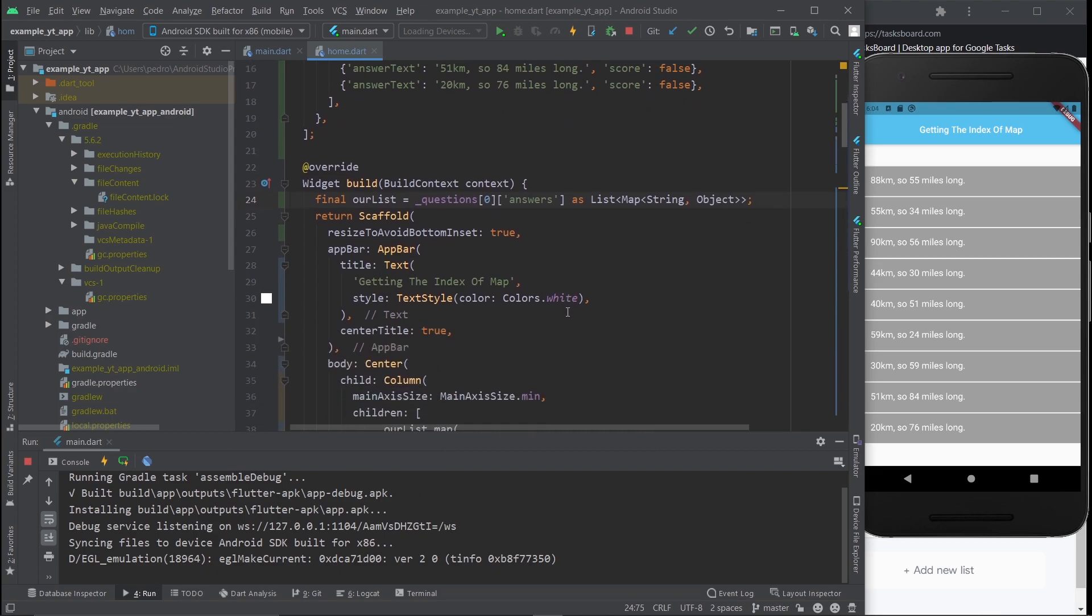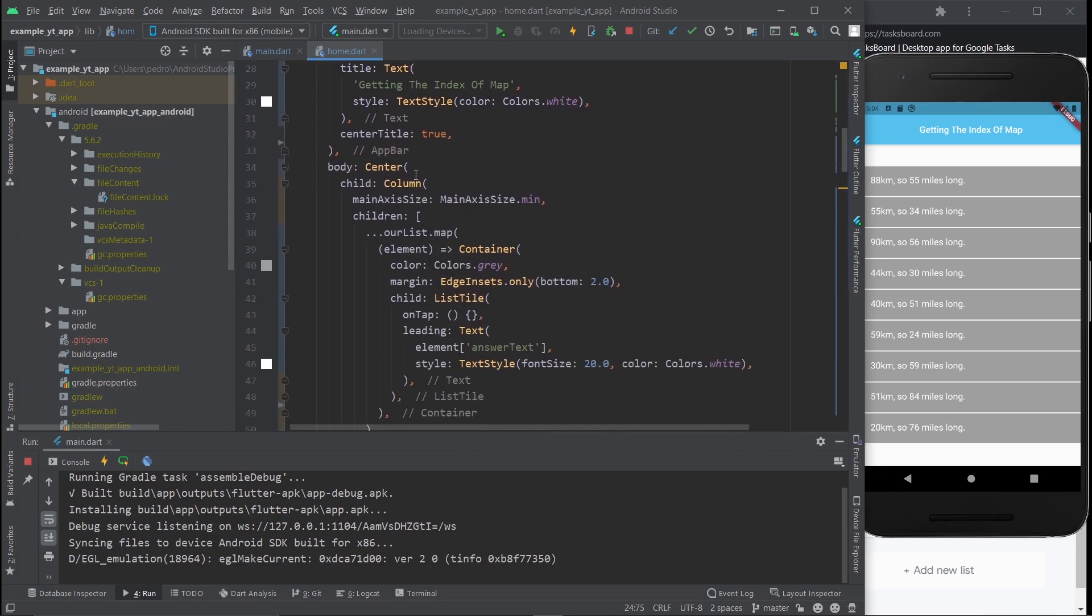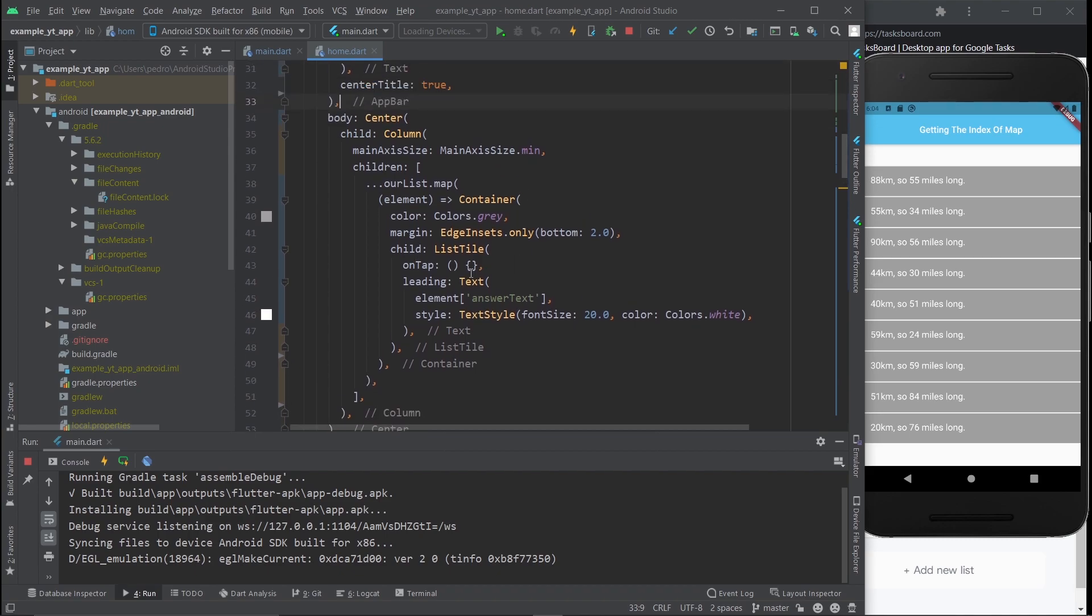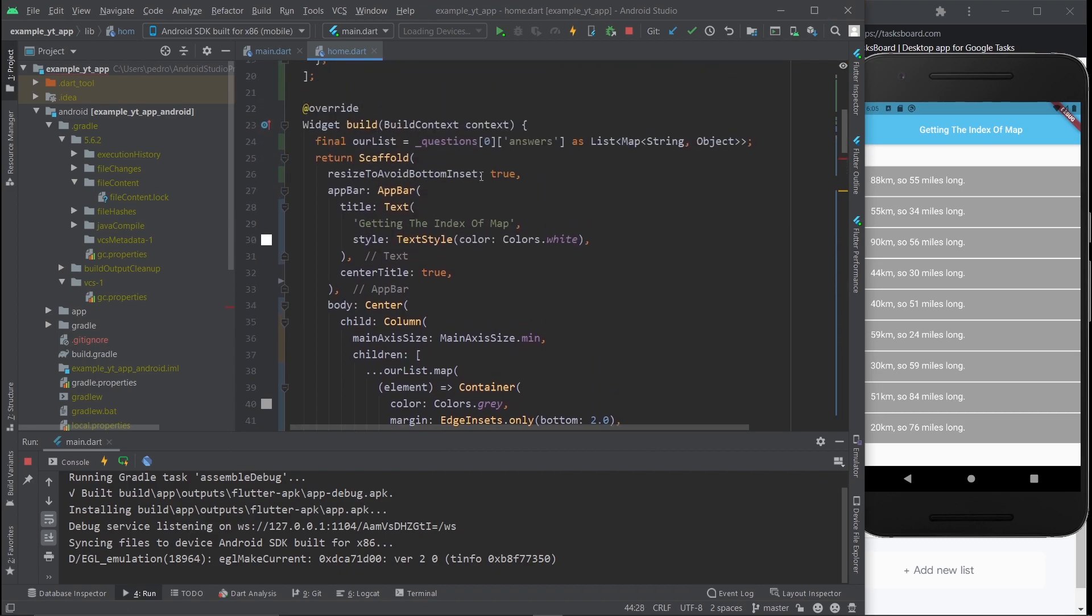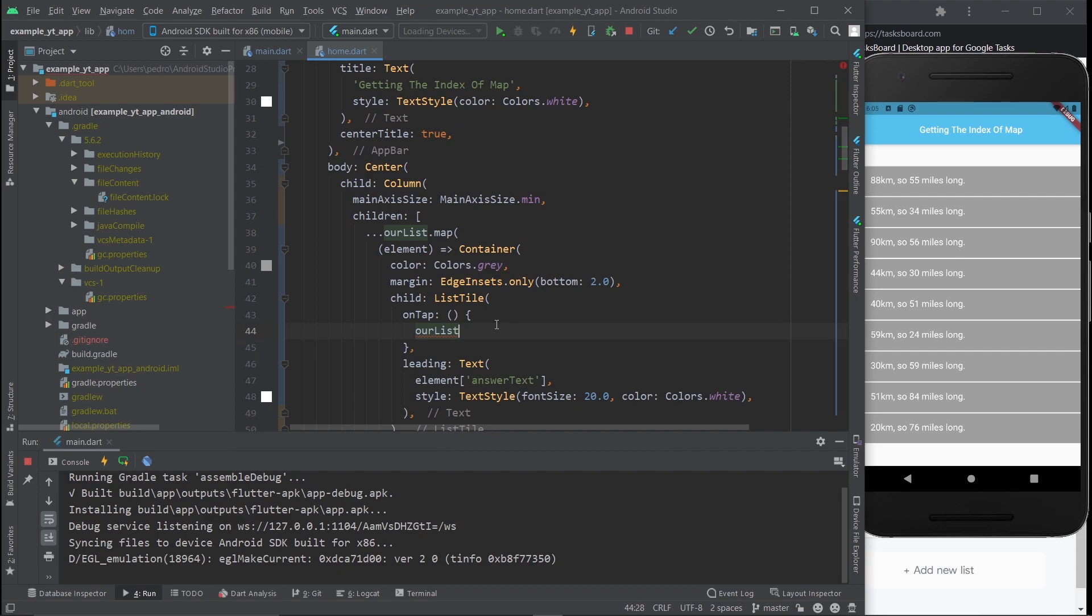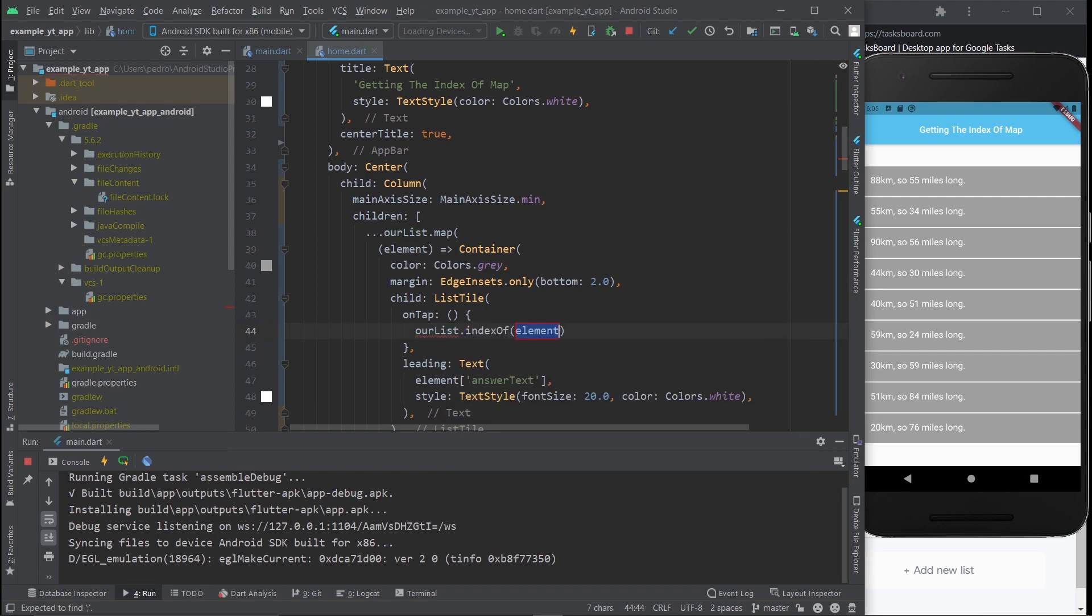I'm going to show you two different methods to get the index of your map. The first one is super simple, it's going to be really quick. You just come over here and use the name of the list, ourList. Don't forget that that's the name. Then you just do .indexOf, and then you do the element.